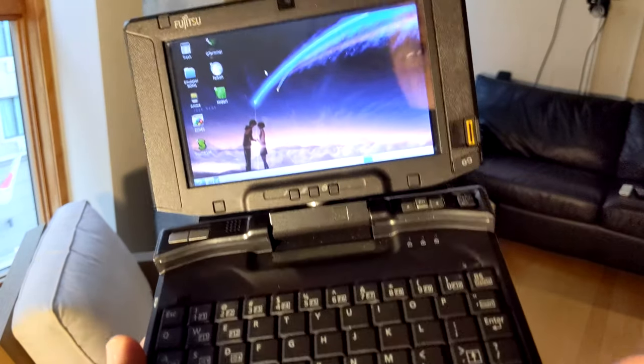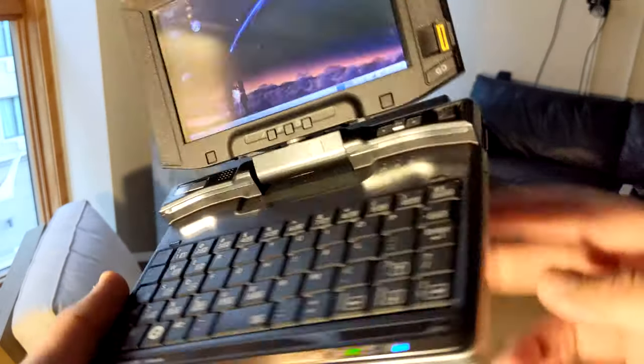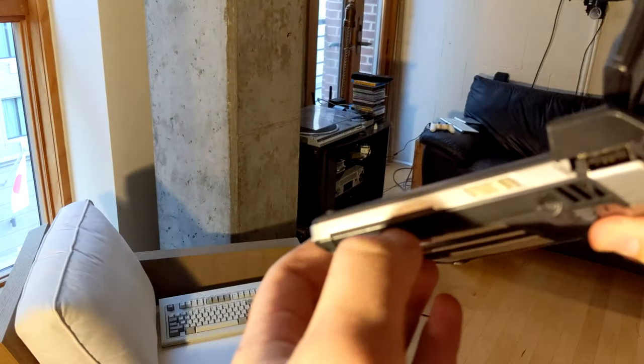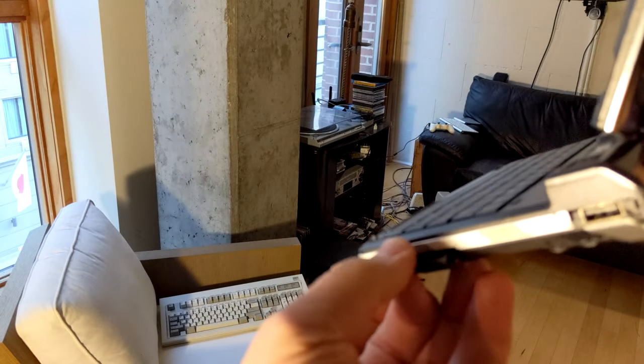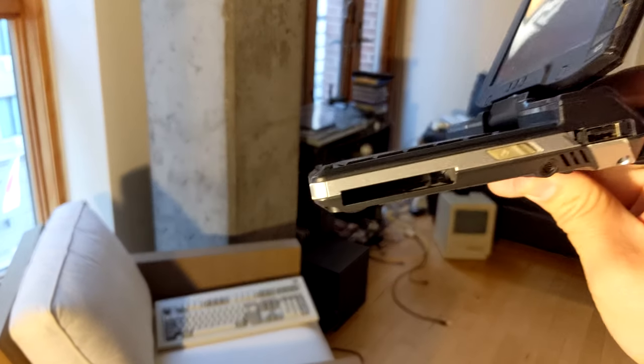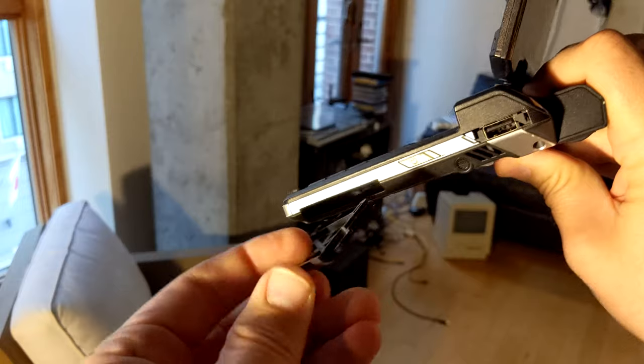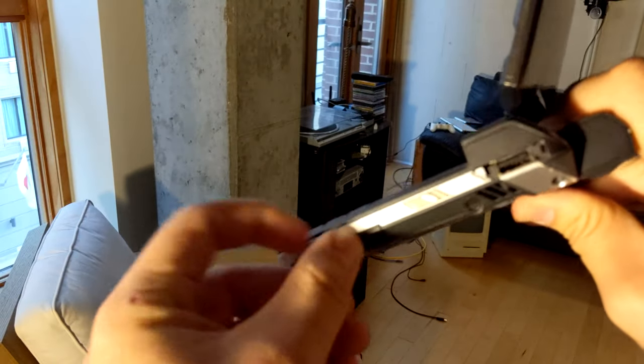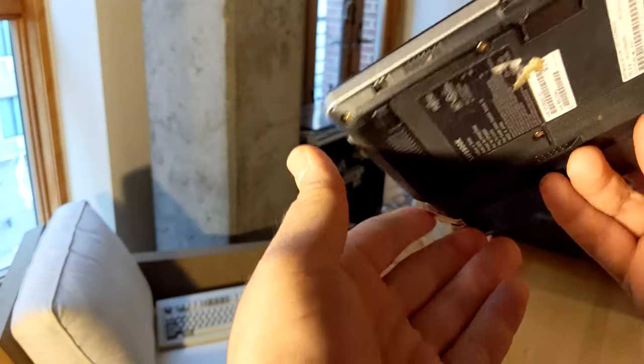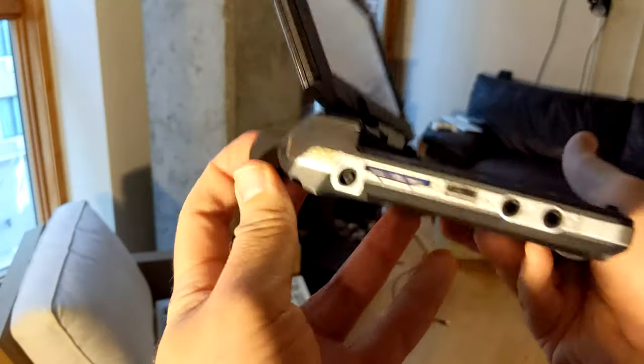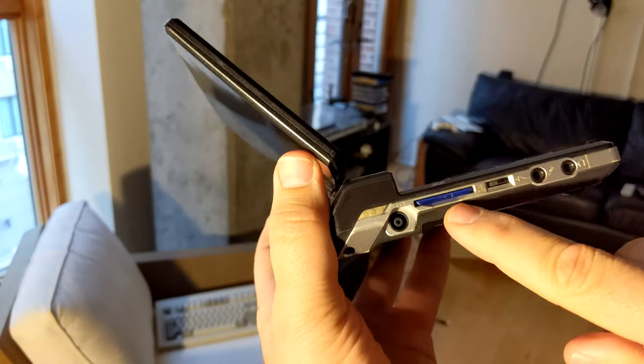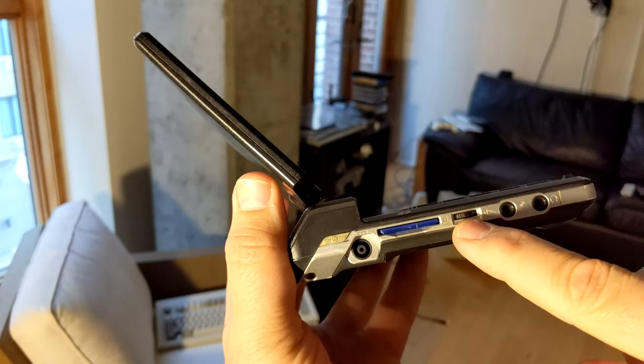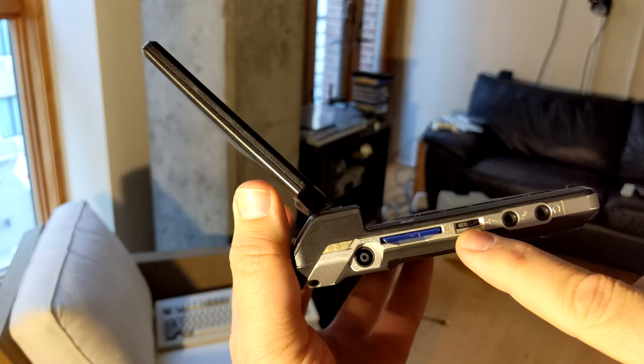So aside from that, the fingerprint scanner, compact flash slot here that shows up as a PCMCIA slot, that works. USB port, SD card slot, that's a volume up and down switch.